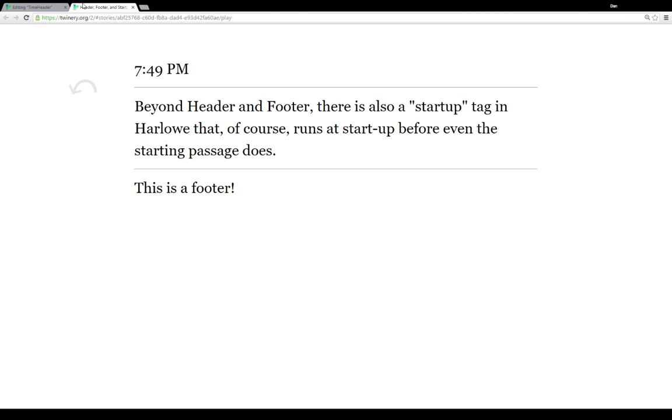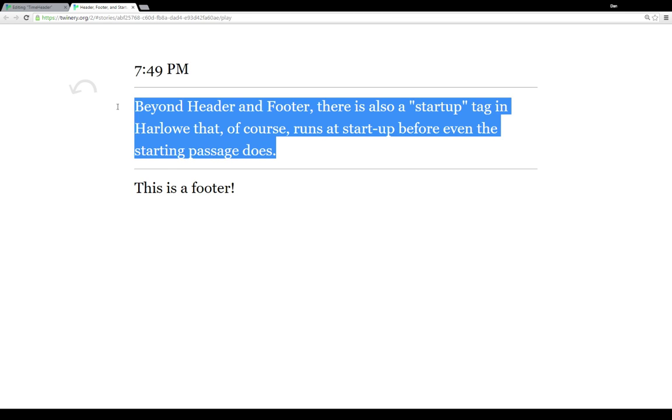As we saw in practice, there was the currentTime, and then the horizontal rule, and then some content of the passage, and then a horizontal rule, and then the footer.